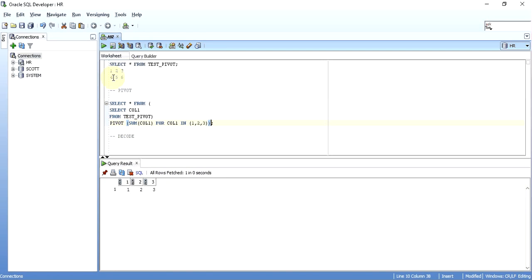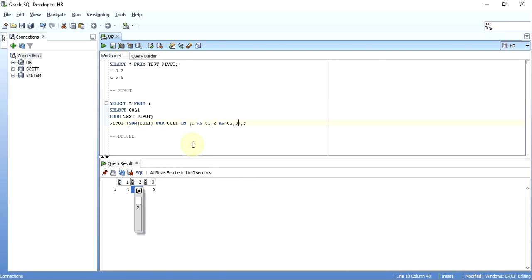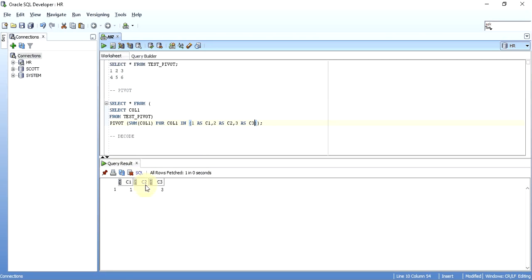As you can see, the PIVOT function has changed 1, 2, 3 from three different rows in a single column into three different columns in a single row. So the transformation is done. Now if I want to rename the column headers 1, 2, 3 that appear above, I can give aliases like c1, c2, c3. As you can see, the headings are now changed.